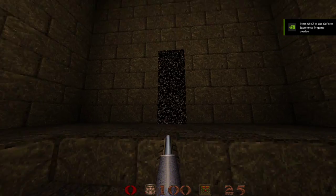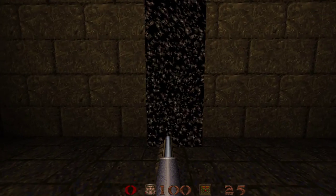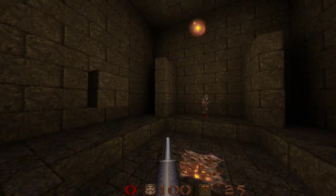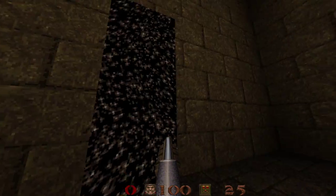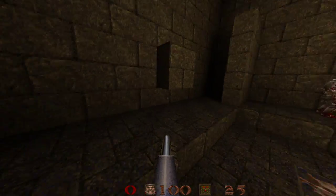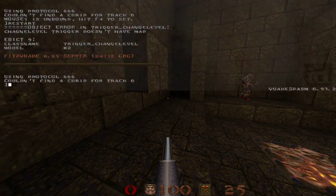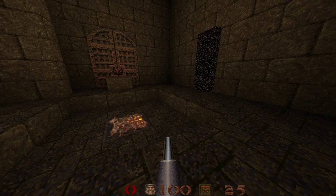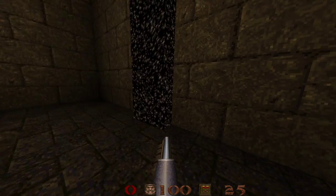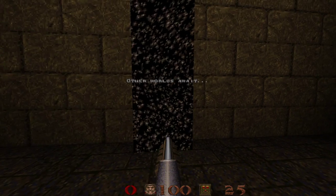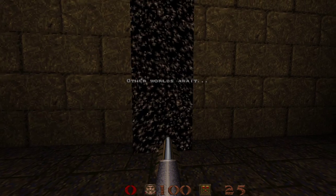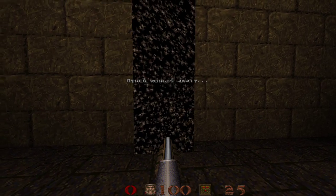Alright. So we're looking at the exit portal. We're not getting a message. No matter where we look. We're not getting a message. Nothing's in the console either. So hit this. Walk back over. Other worlds await.